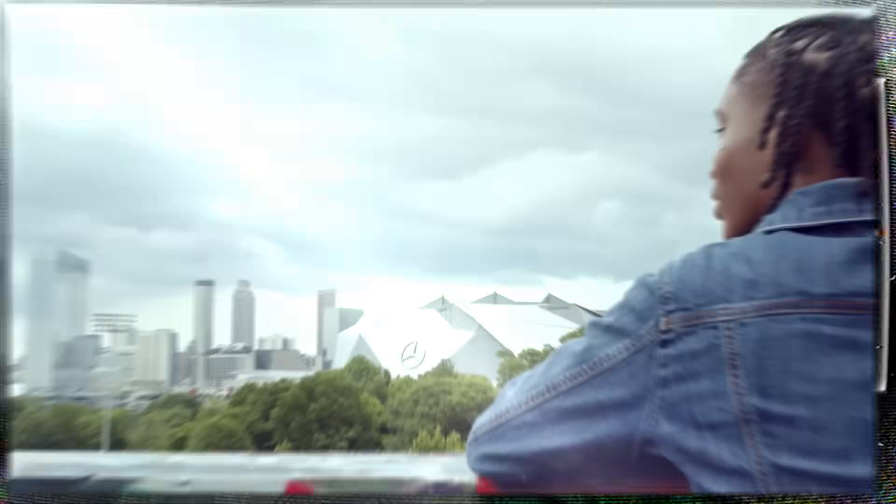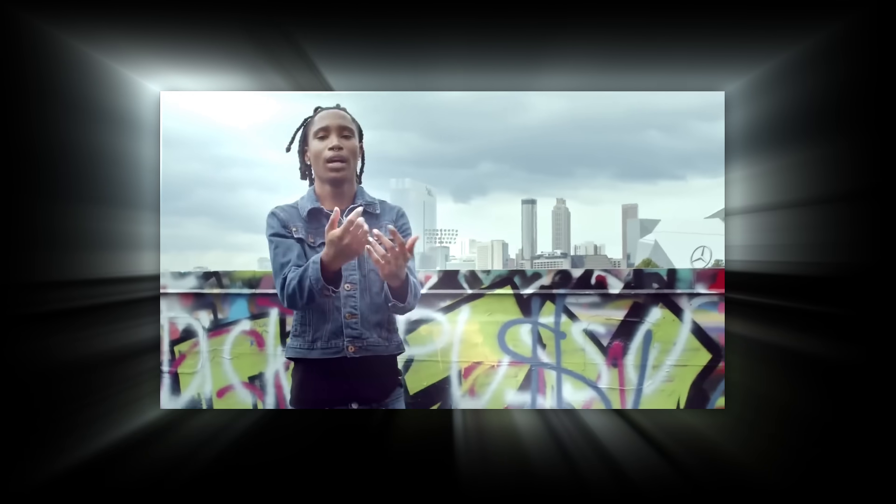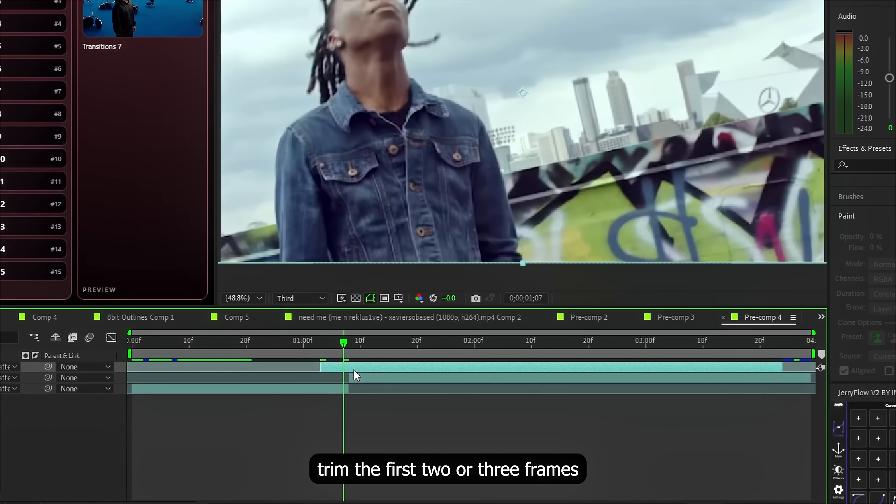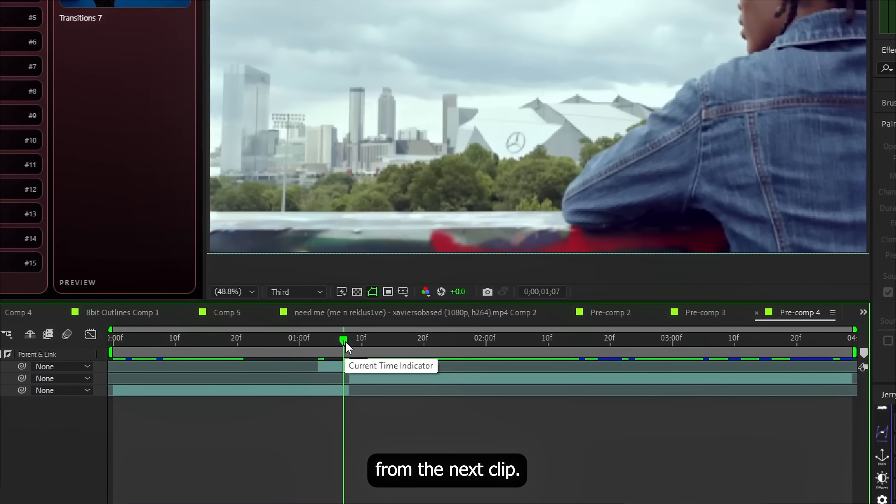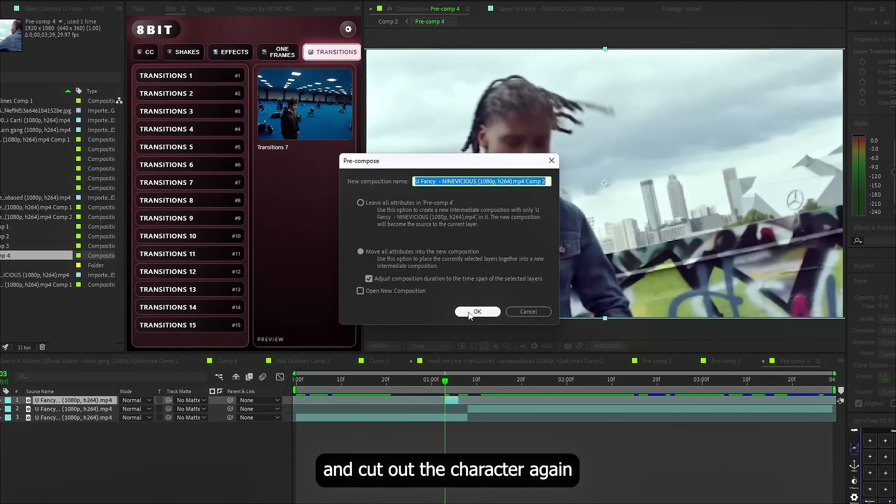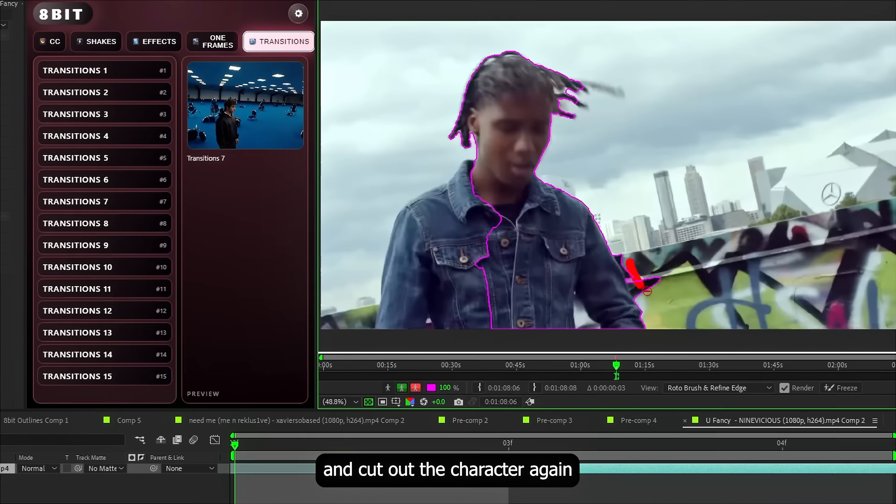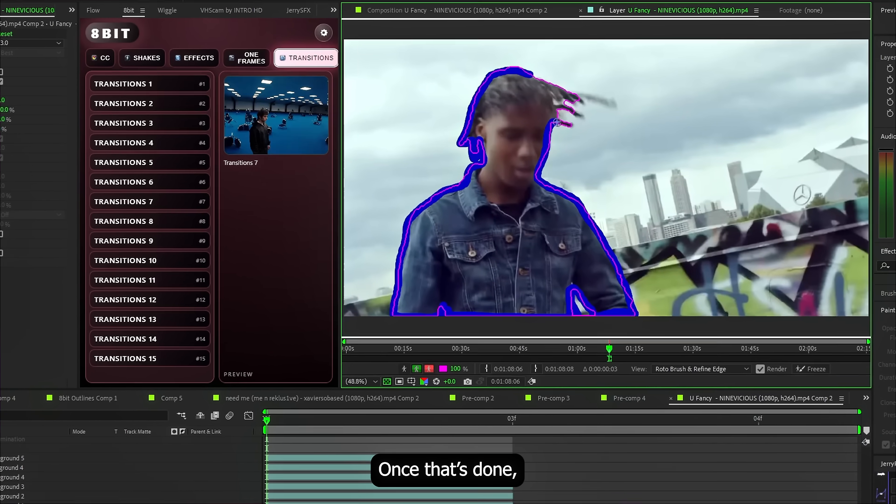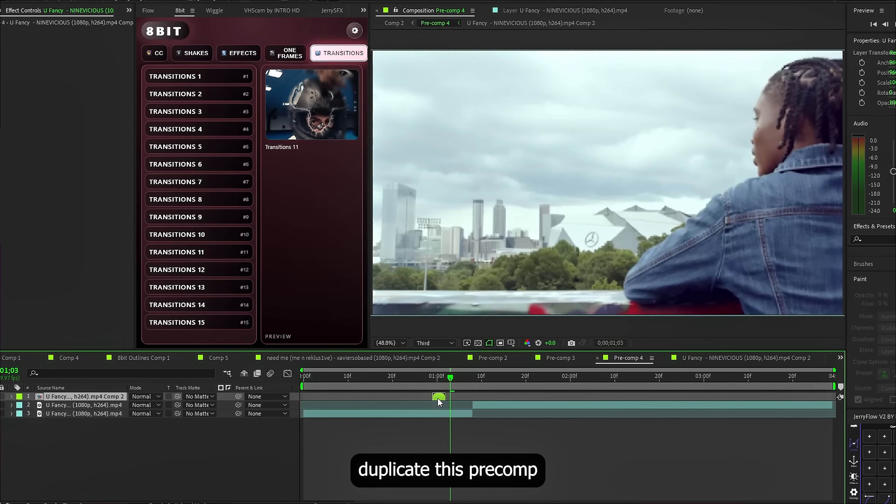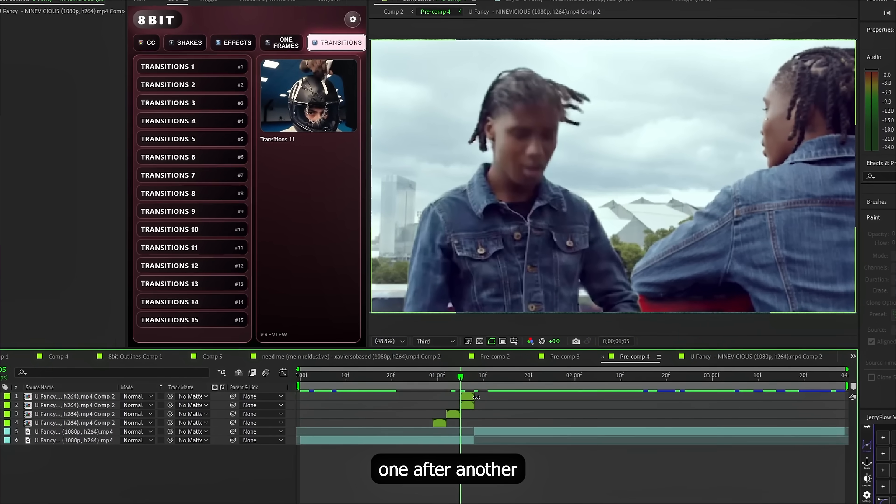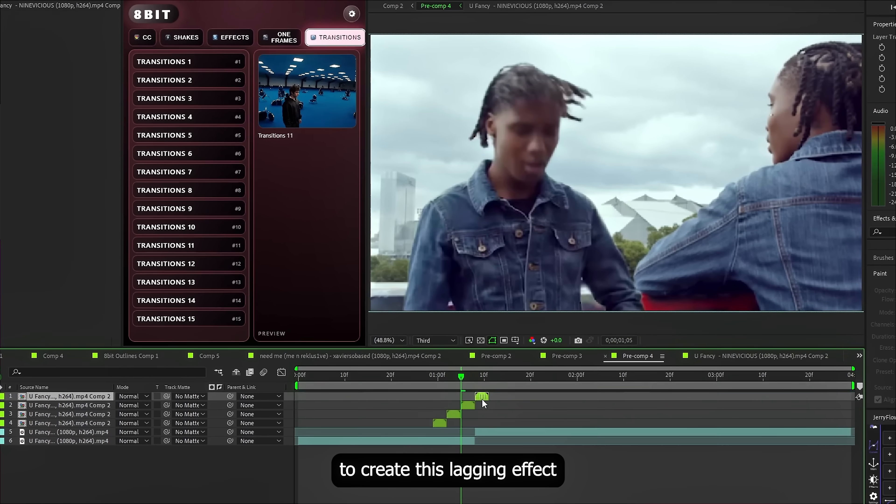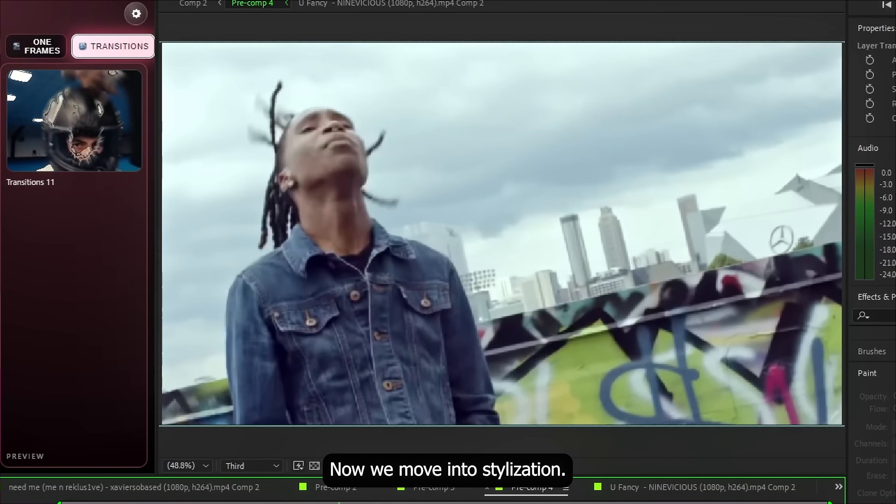Fourth effect already and the intensity just keeps going up. Just look at what we are about to break down. This one is insane. Alright. First, trim the first two or three frames from the next clip. Then precompose it and cut out the character again using Rotobrush. Once that's done, duplicate this precomp a few times and offset them one after another to create this lagging effect.